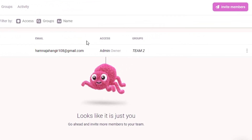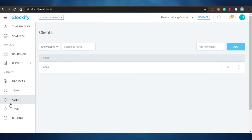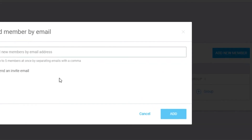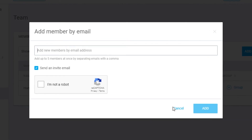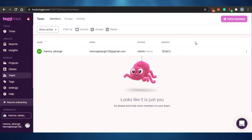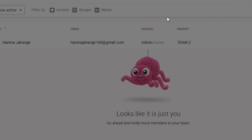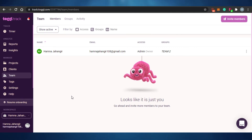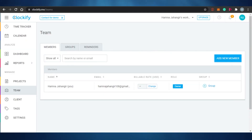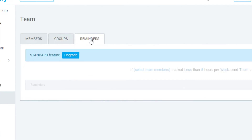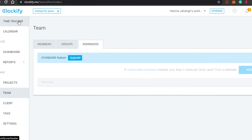For teams, on Toggl you can invite members by adding their email address and invite as many as you want. They can see your time tracking and task updates. On Clockify, you similarly go to Teams, add a new member by sending an email invite, and you can also add groups and set reminders.